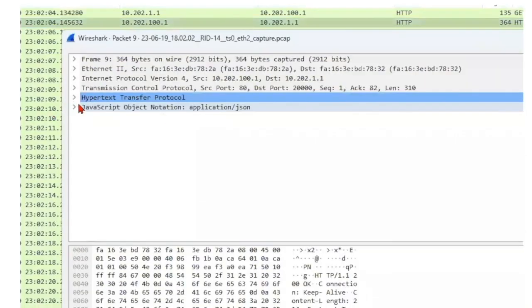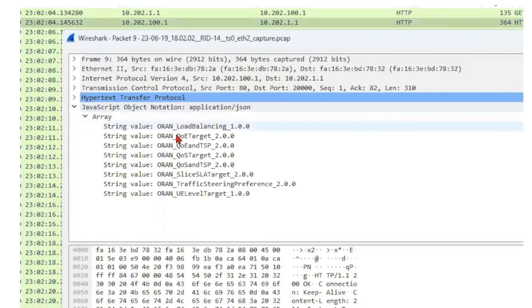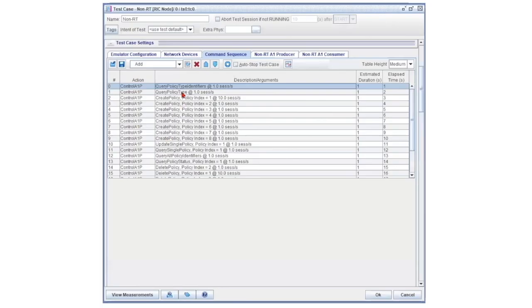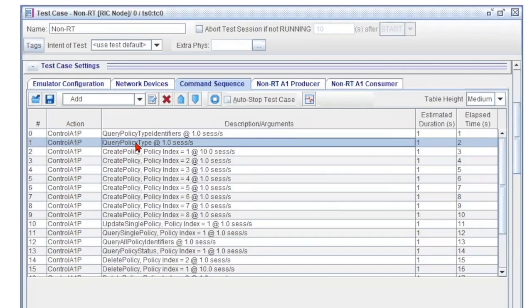Select the response to view the array of the policy type IDs the near-real-time RIC can support. The next task is Query Policy Type. This command is based on the results of the previous task and queries the policy type object for each of the eight policy type IDs.